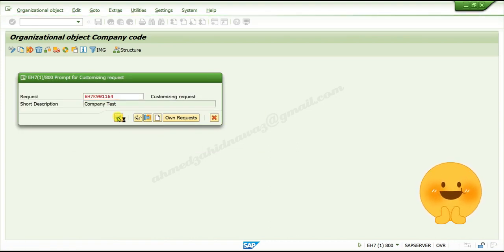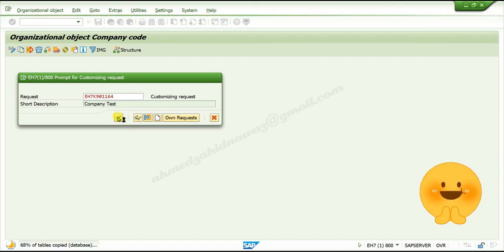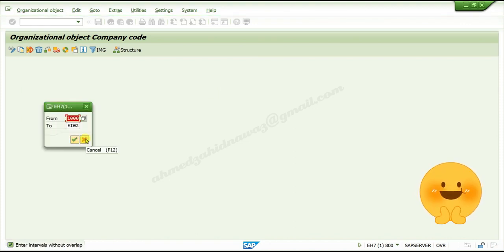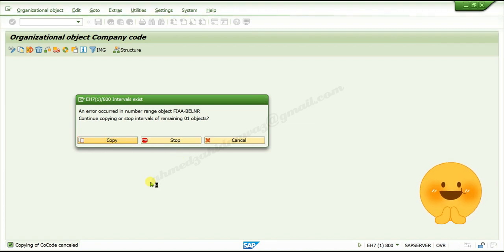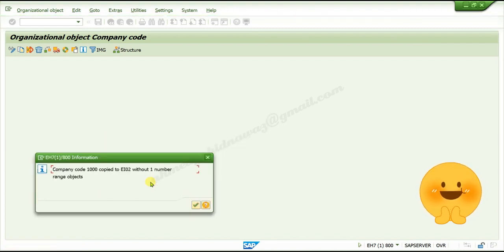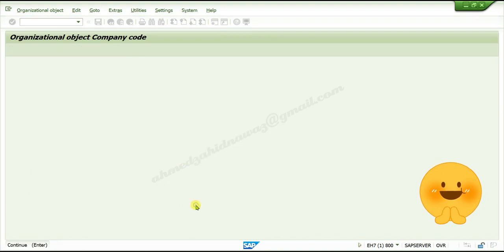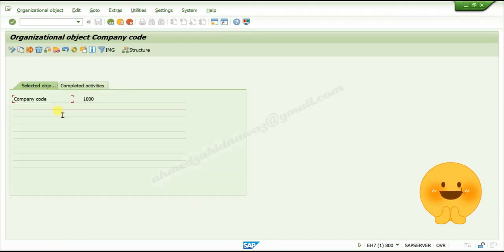Click on Cancel/Return, then click on Copy. Click Continue, click Continue. Your new company code is now created.